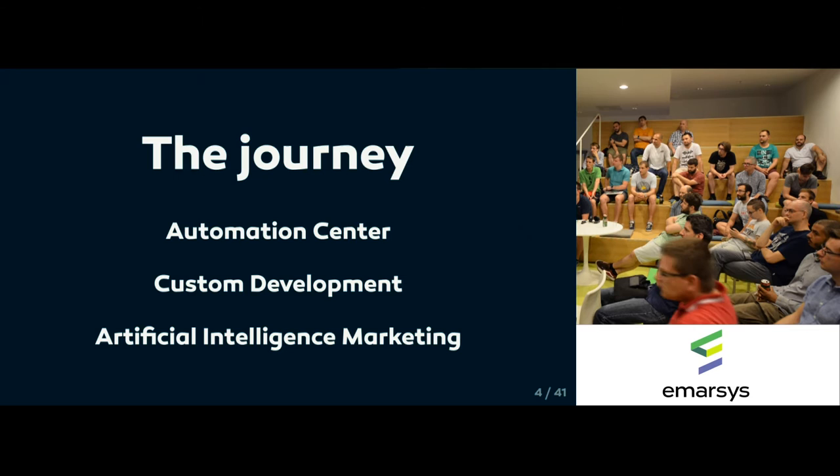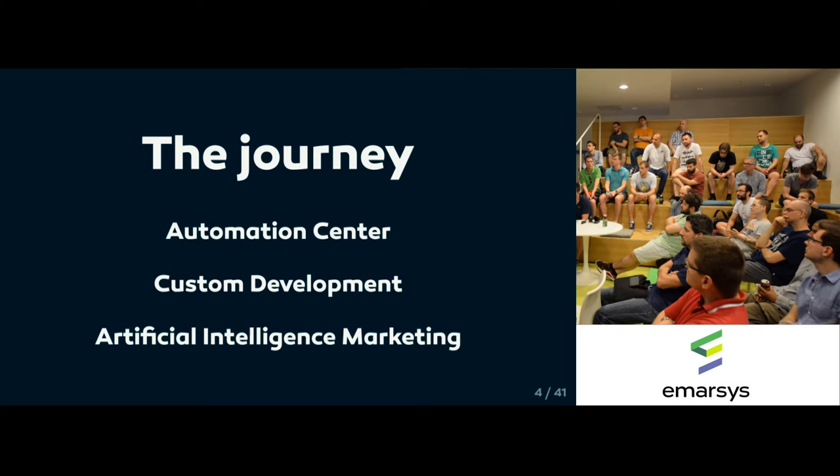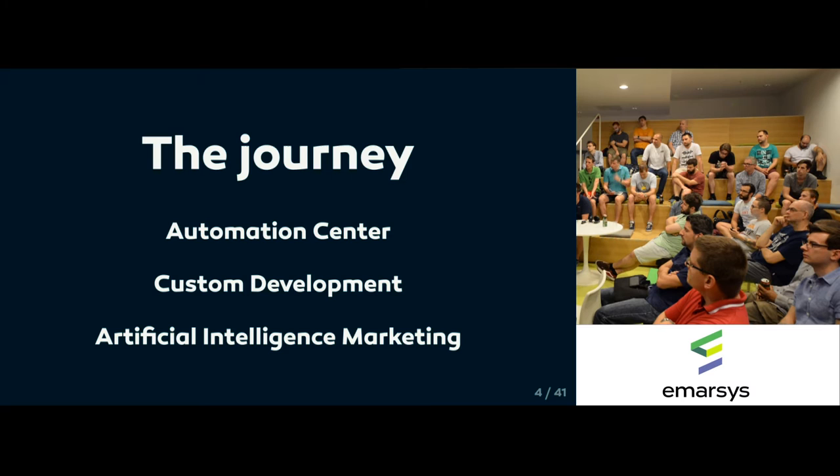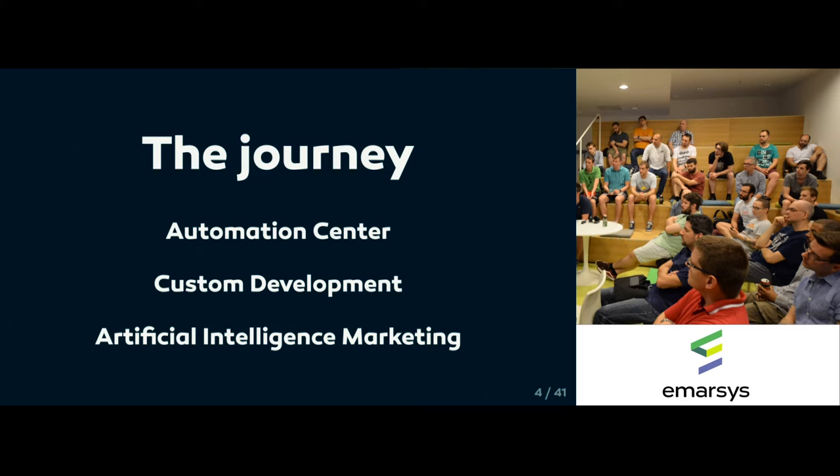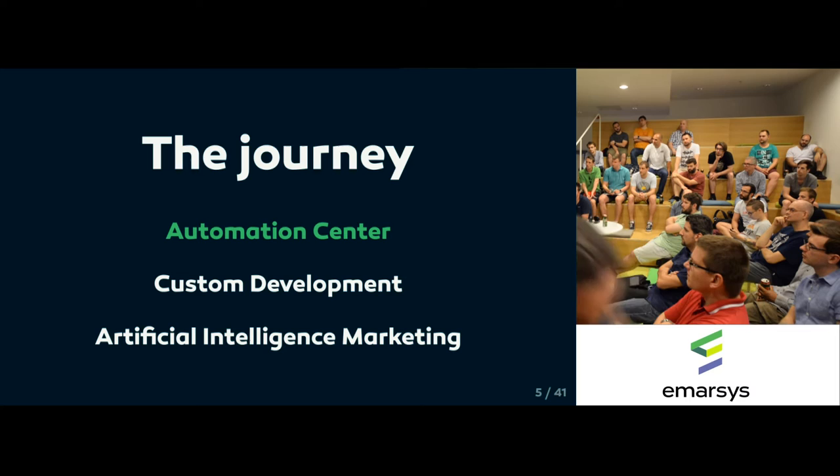Custom development is the second team that I worked in. We built the infrastructure and it's built on Heroku as you could hear before. Artificial intelligence marketing is a team that I recently joined and we are facing different challenges here.